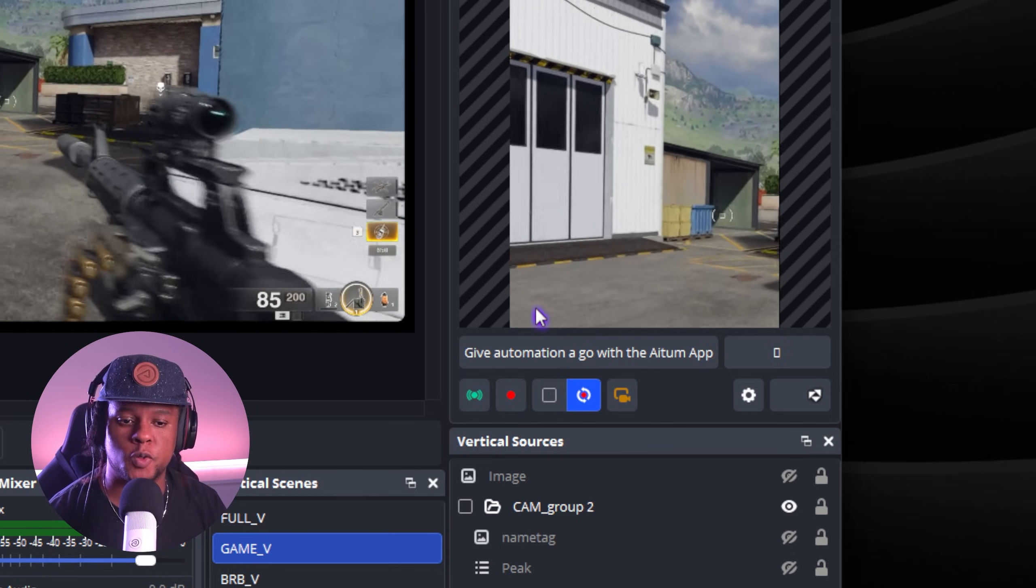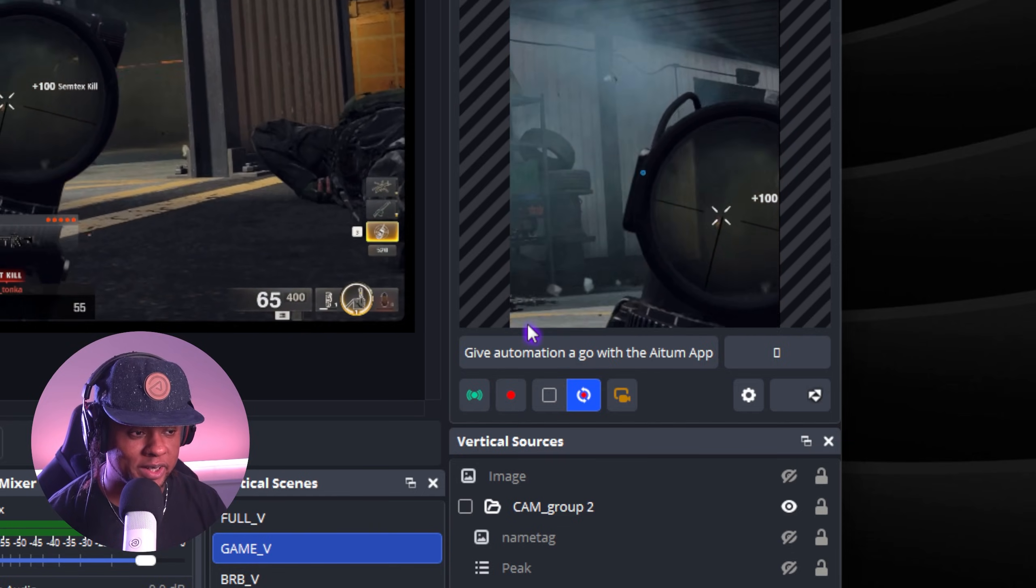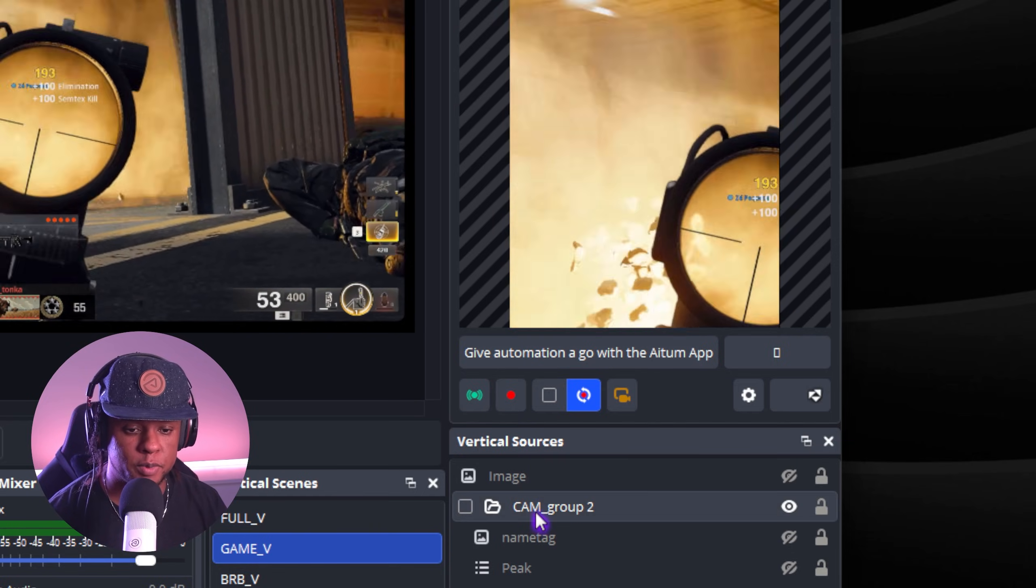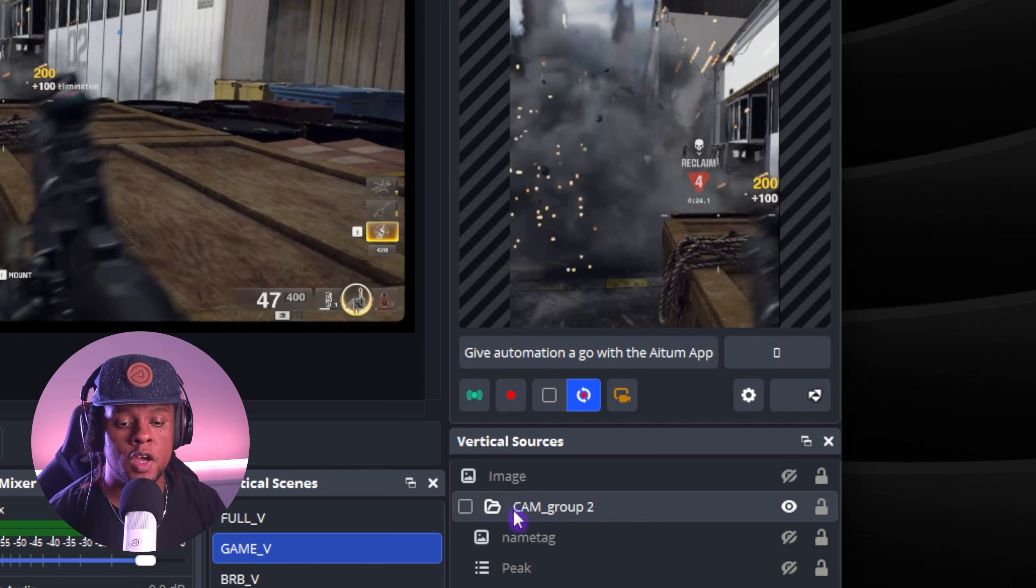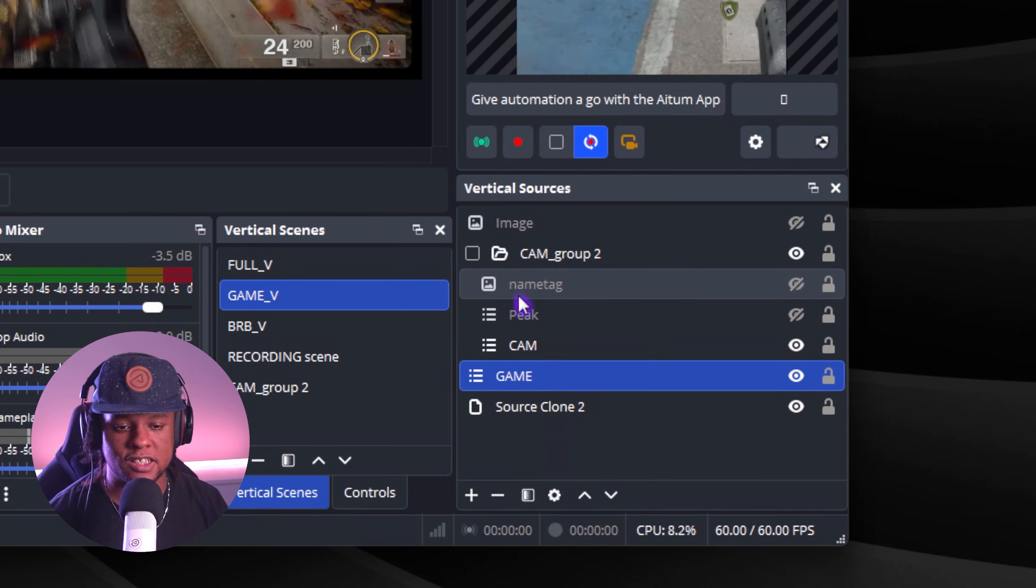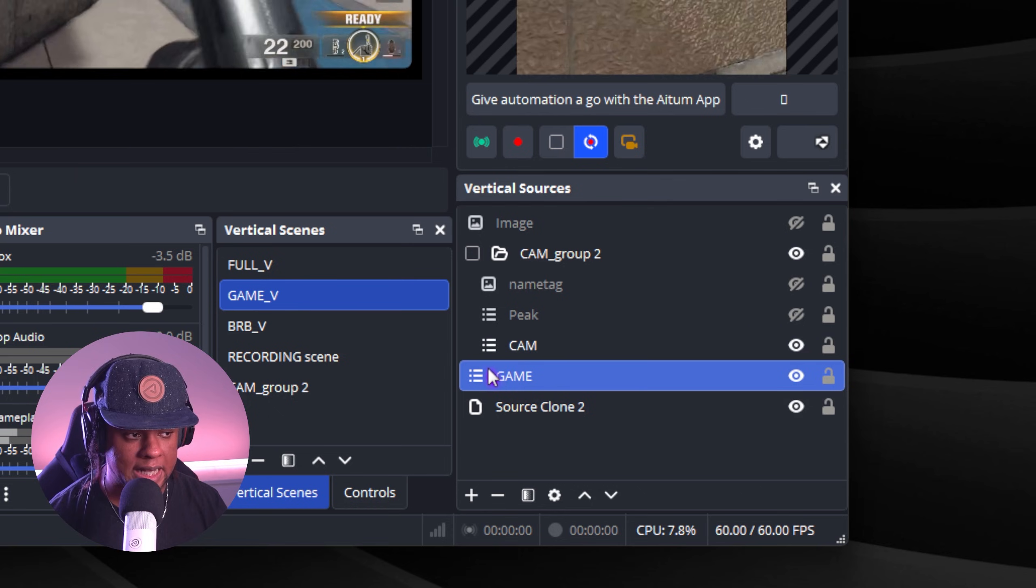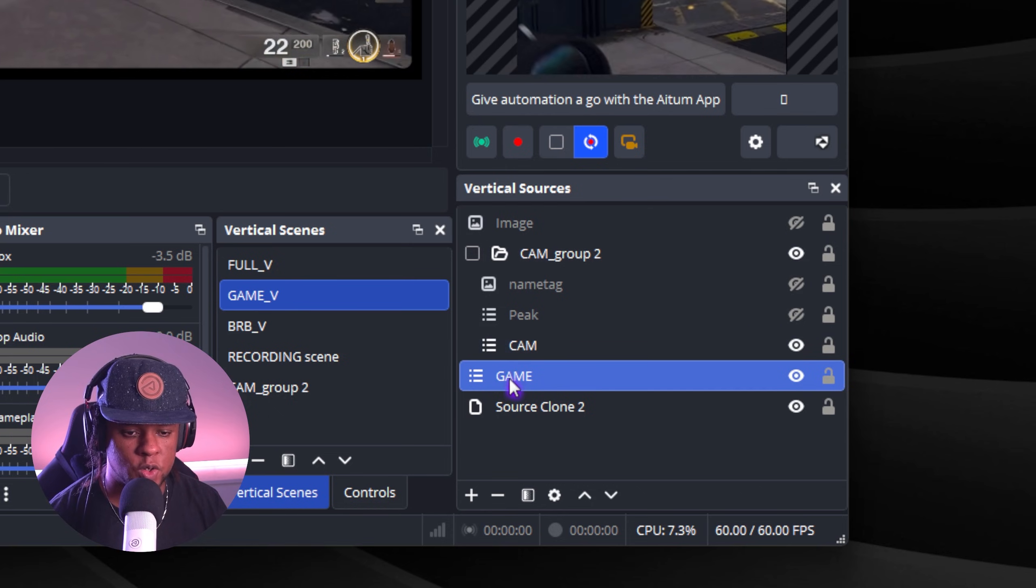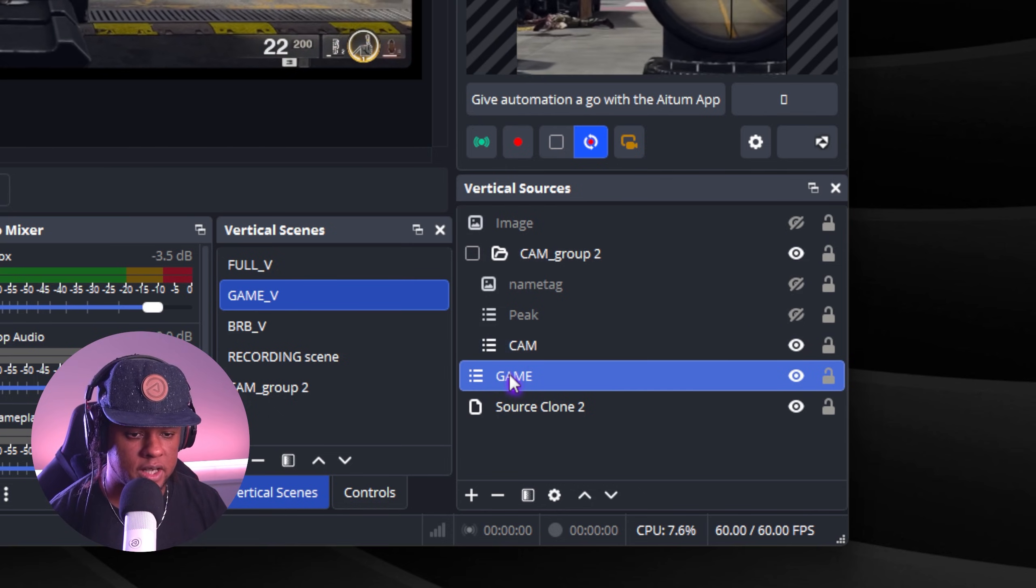All right, cool. Now that we have a vertical preview of our stream. Once again, to be very clear, you have to set up your sources, your scenes and blah, blah. What you can do is actually add your scene as sources. That way it's super easy. Like I have them here. It's very simple, but ultimately you decide.